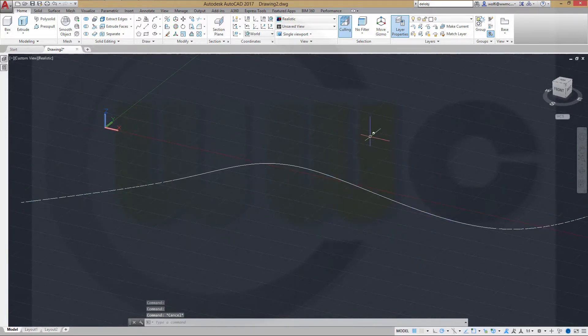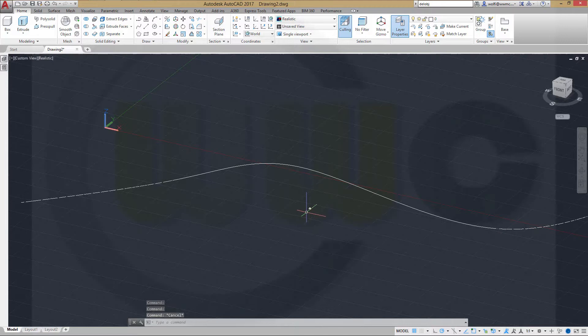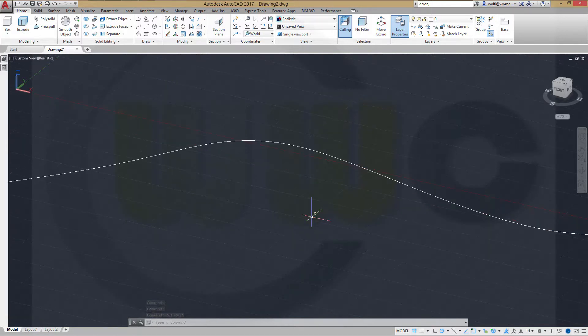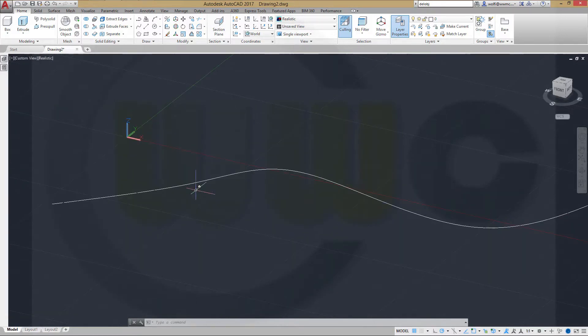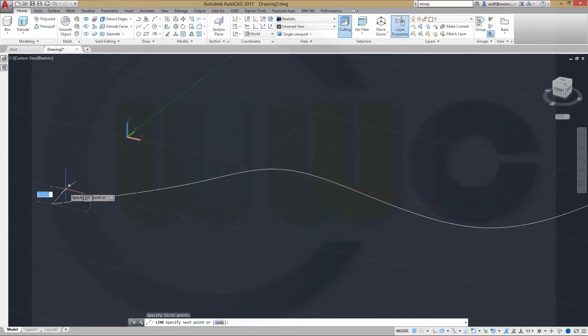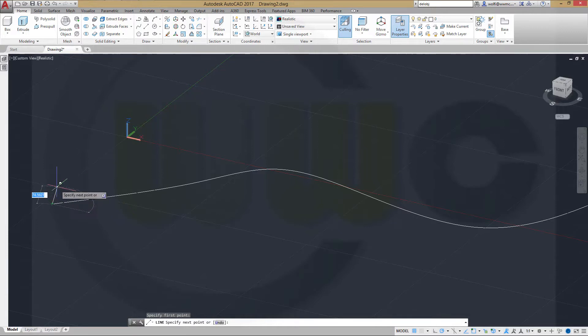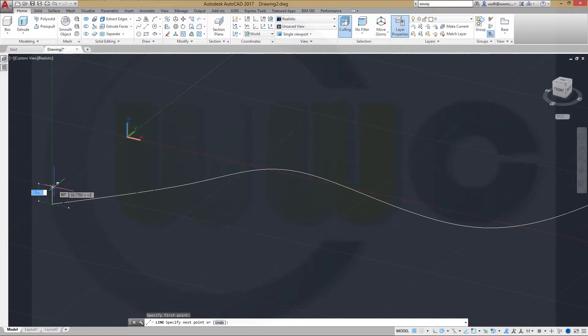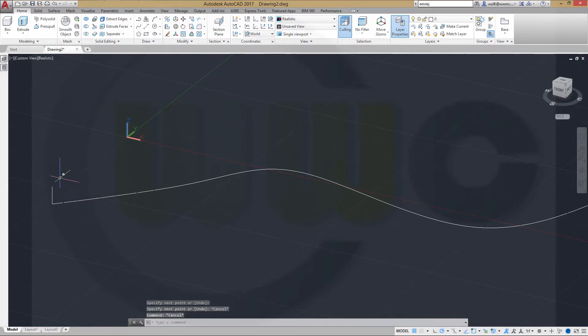You could do it the same way as I did in SolidWorks and Inventor. Just draw a line somewhere. It's not necessary to draw the line at the position of the path, it doesn't matter. Maybe like this.